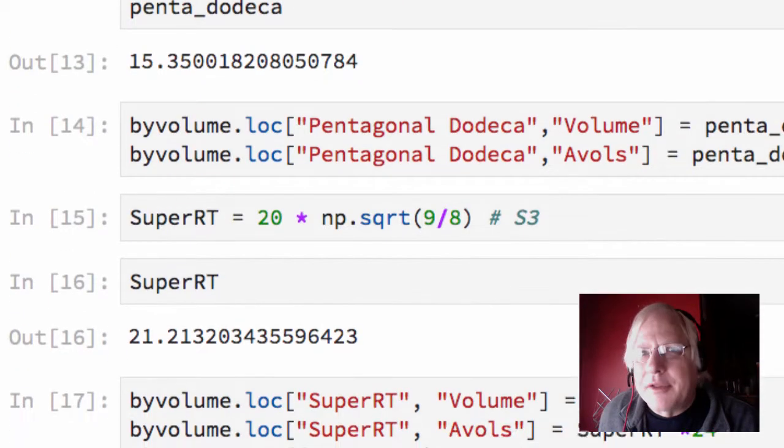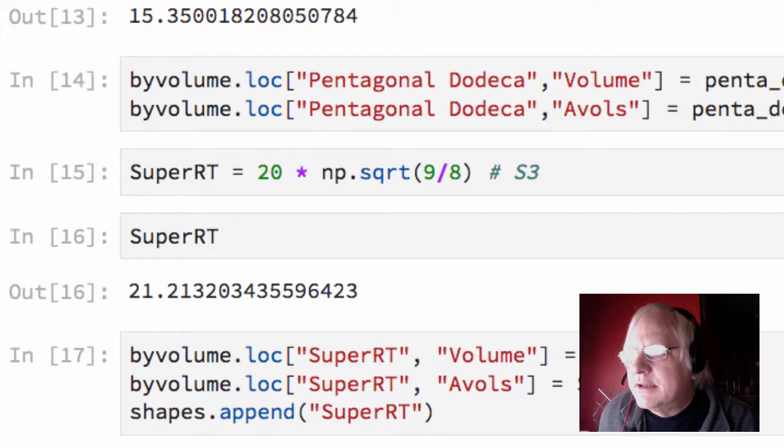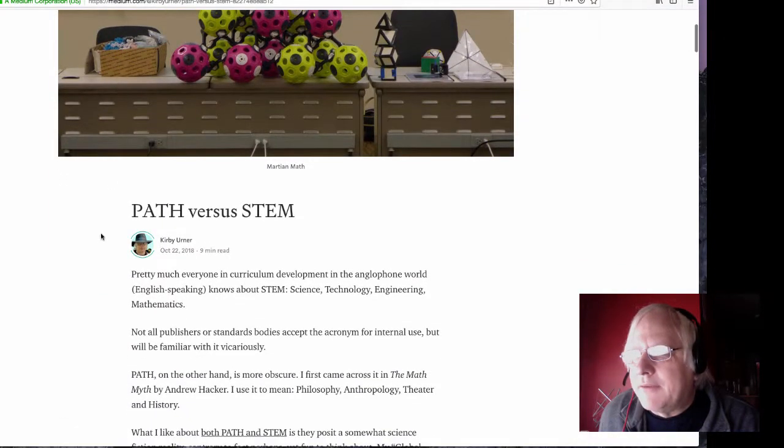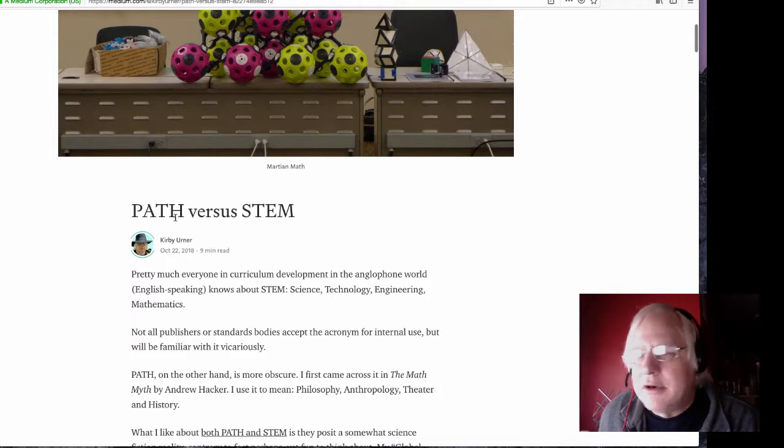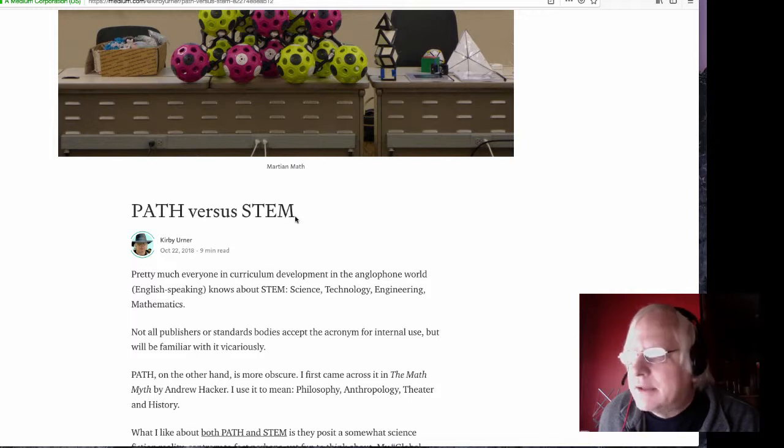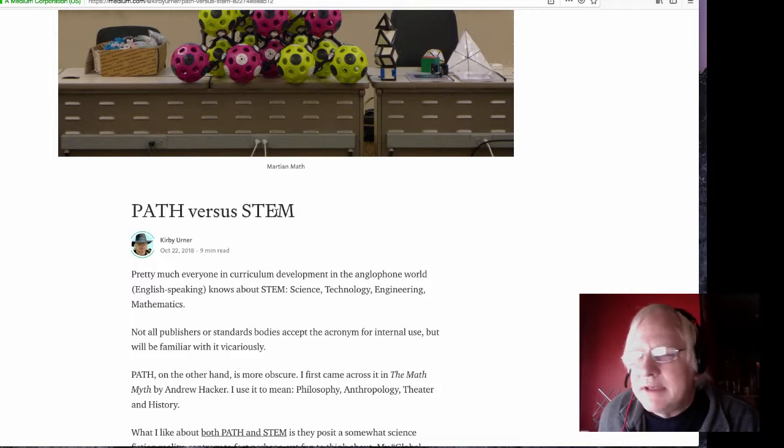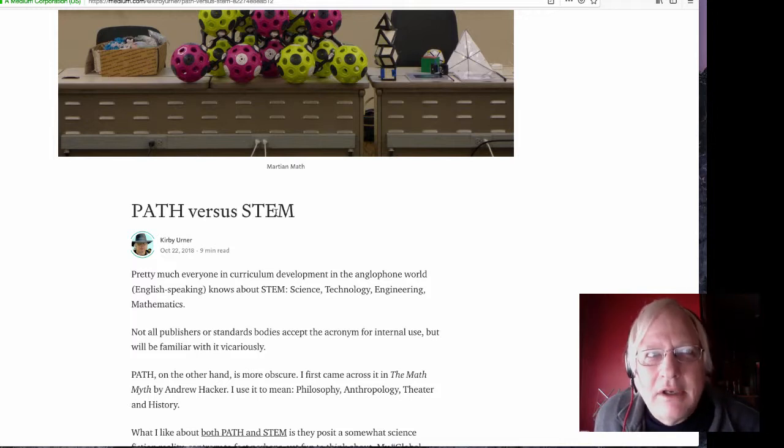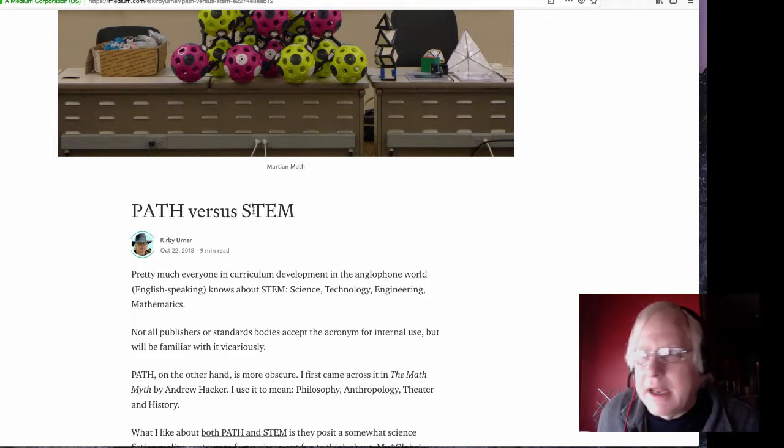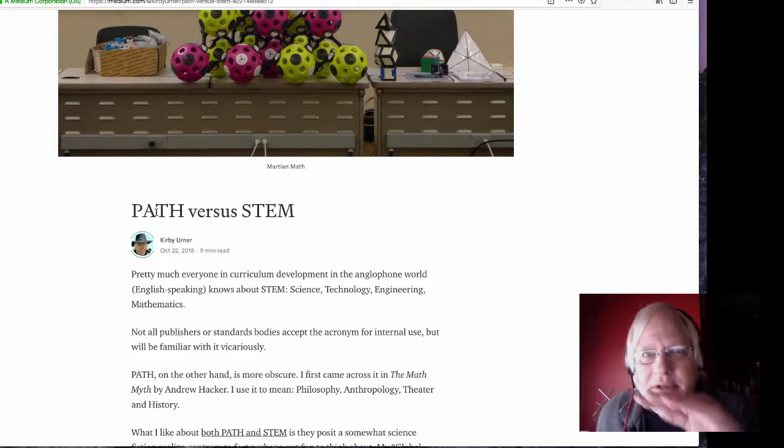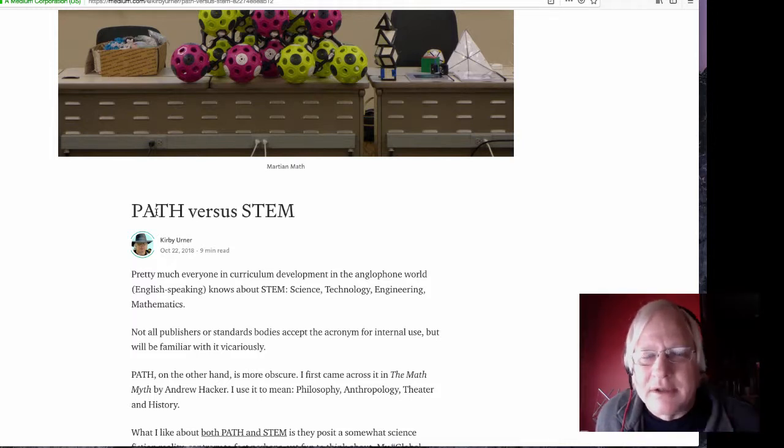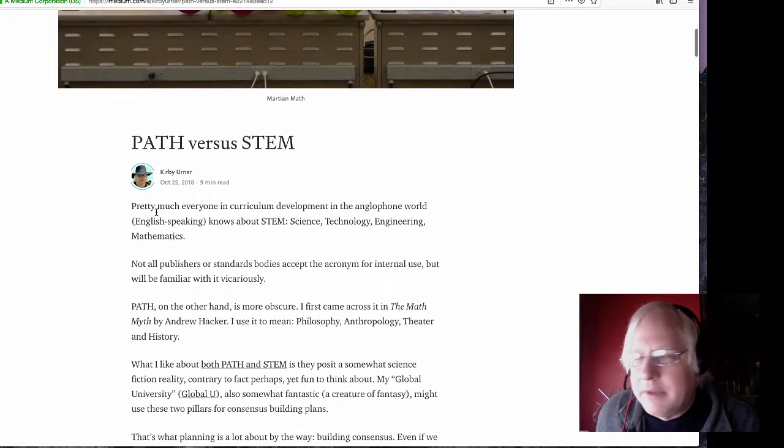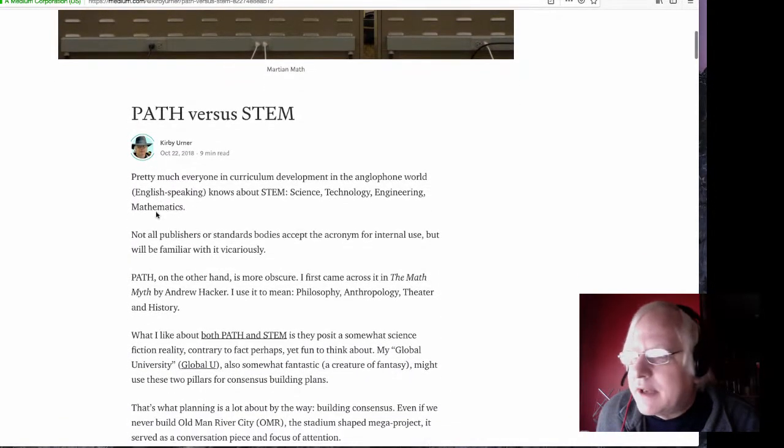So the anthropology question is, because you see I write a lot about PATH versus STEM. And by PATH I mean philosophy, anthropology, theater, and history. And by STEM I mean science, technology, engineering, and mathematics. There's a lot of agreement on what STEM means. And then they stick an A in to say STEAM, which seems pretty clever. But then they say that means art. And I say anthropology, because anthropology includes art. And over here on the left, that A is also anthropology, so then I can intersect the two. Kind of clever.